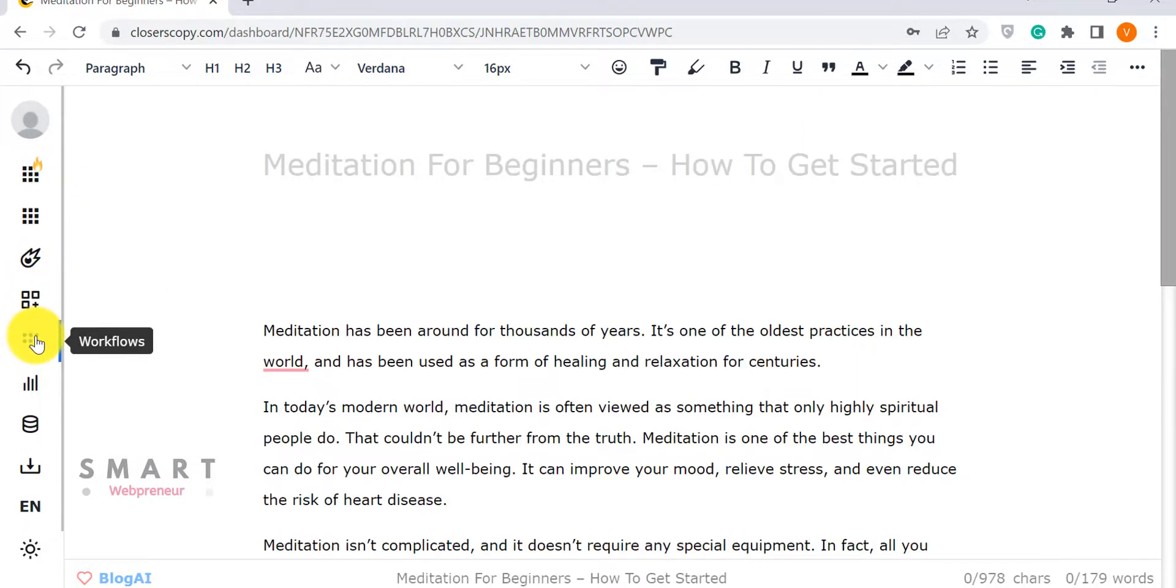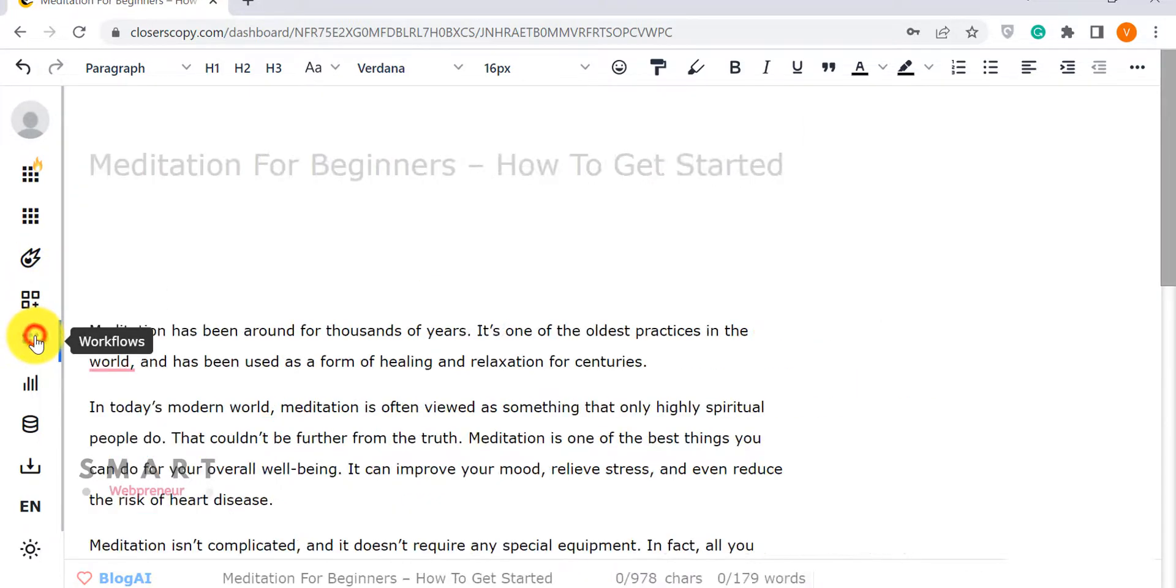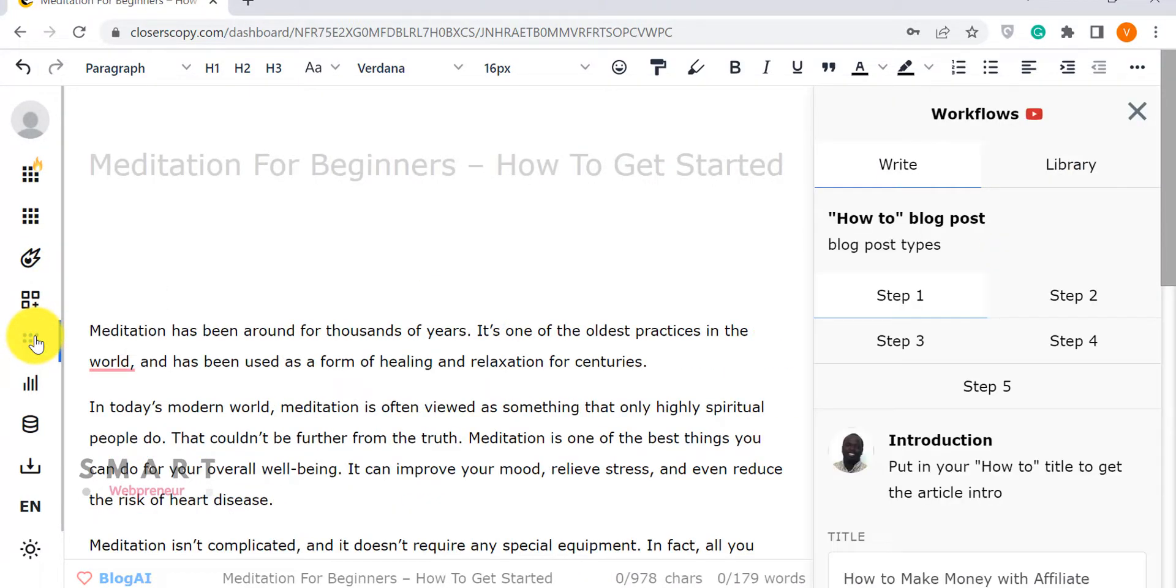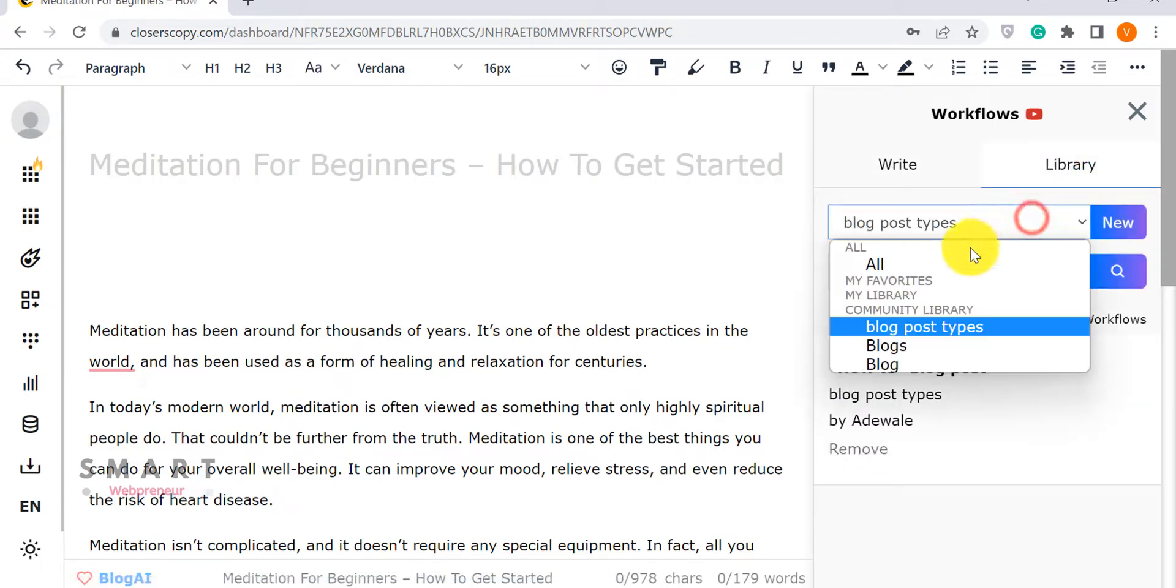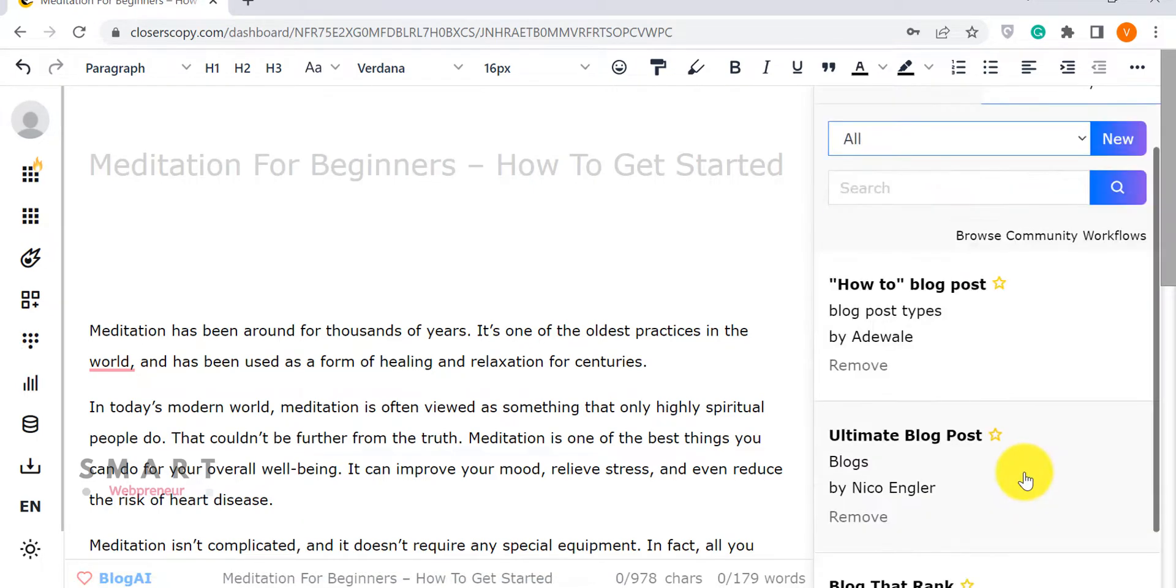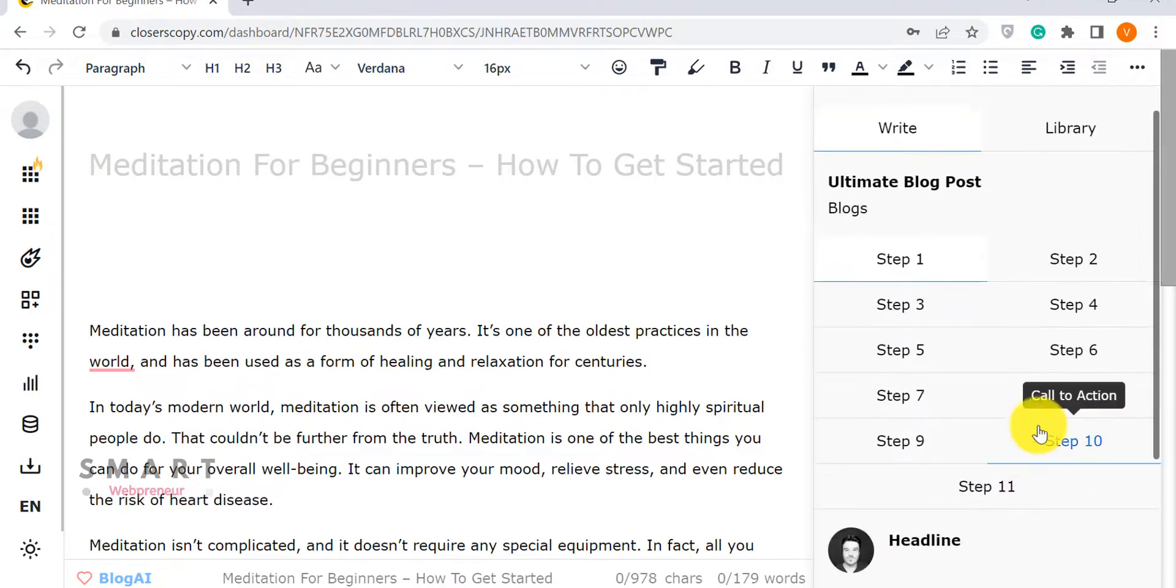Then there are workflows, which are nothing but frameworks arranged in a sequence for writing long-form content. By the way, you can also create your own frameworks and workflows.